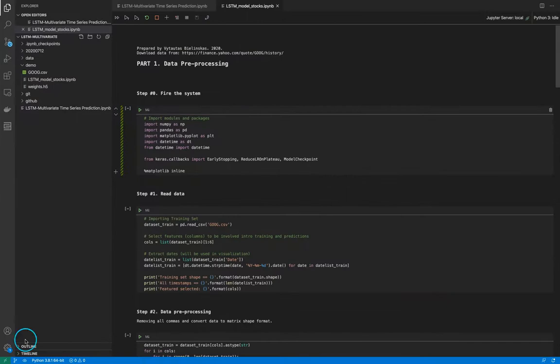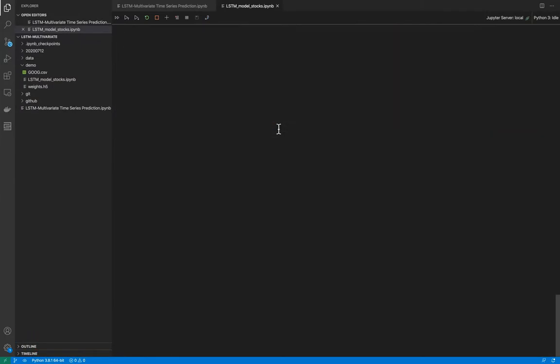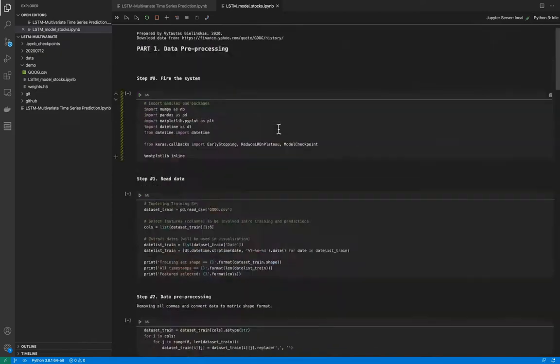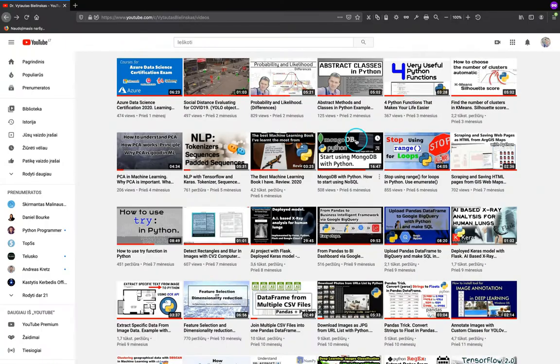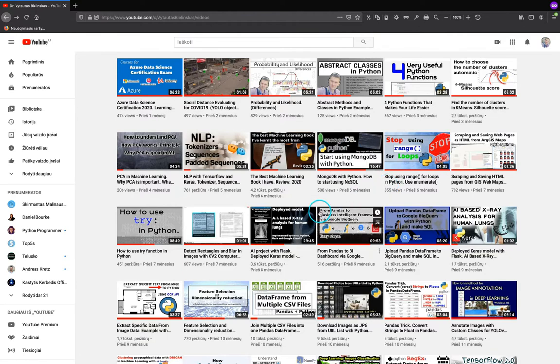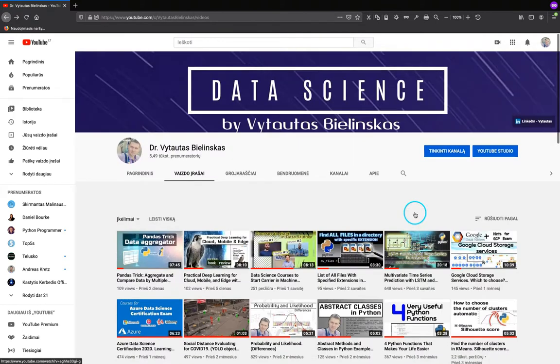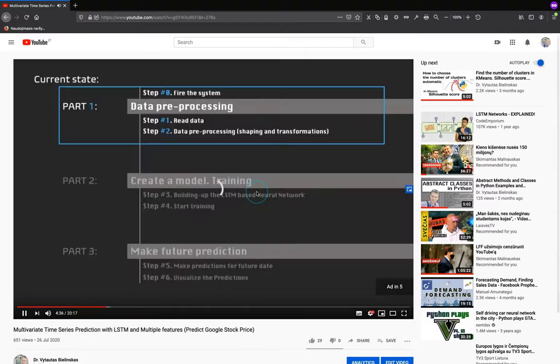I will use an example of multivariate time series prediction in this notebook. You can check it out how I made it from scratch in the video right here. Right here you can check it out.